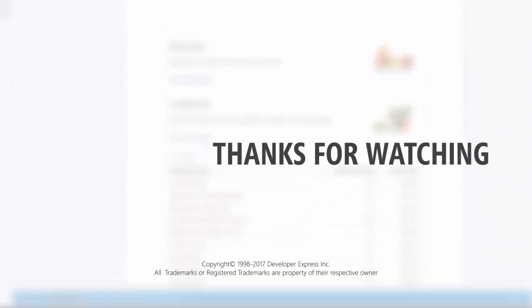And that's it for this video. To learn more about our reporting suite, make sure to check out the documentation on our website or watch any of the other videos from our reporting playlist. You can also subscribe to our channel and watch all of our latest videos. Thanks for watching and thank you for choosing DevExpress.